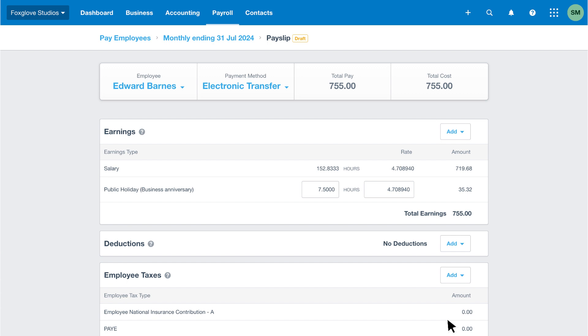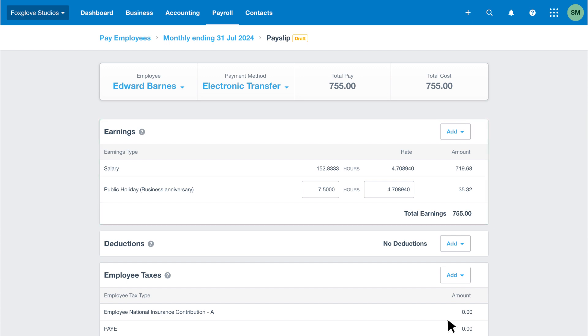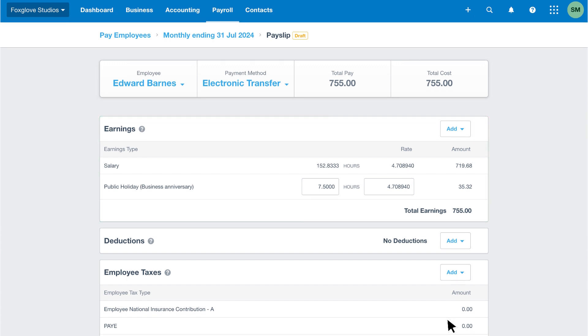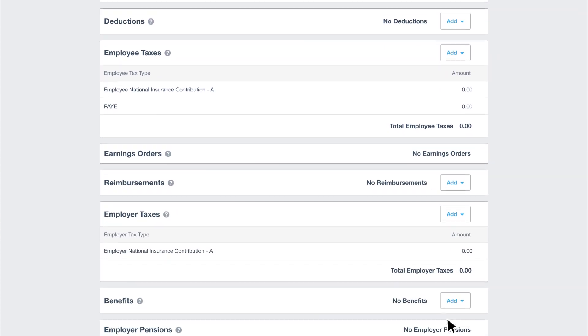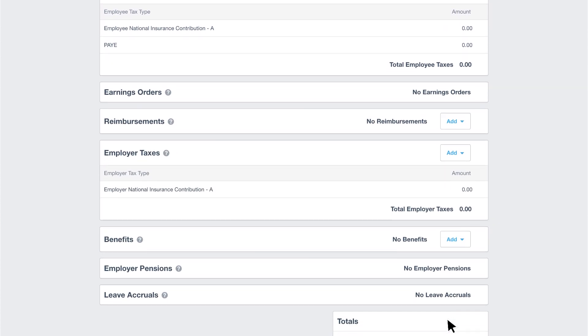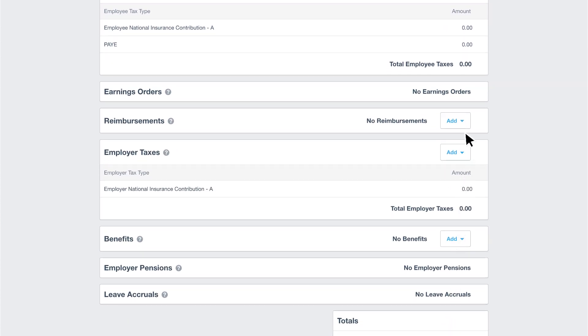Edward is a director. In our example, he receives a small salary as part of his remuneration package. Let's add a one-off reimbursement to the payslip for this pay run. Scroll to the reimbursement section, then click add.